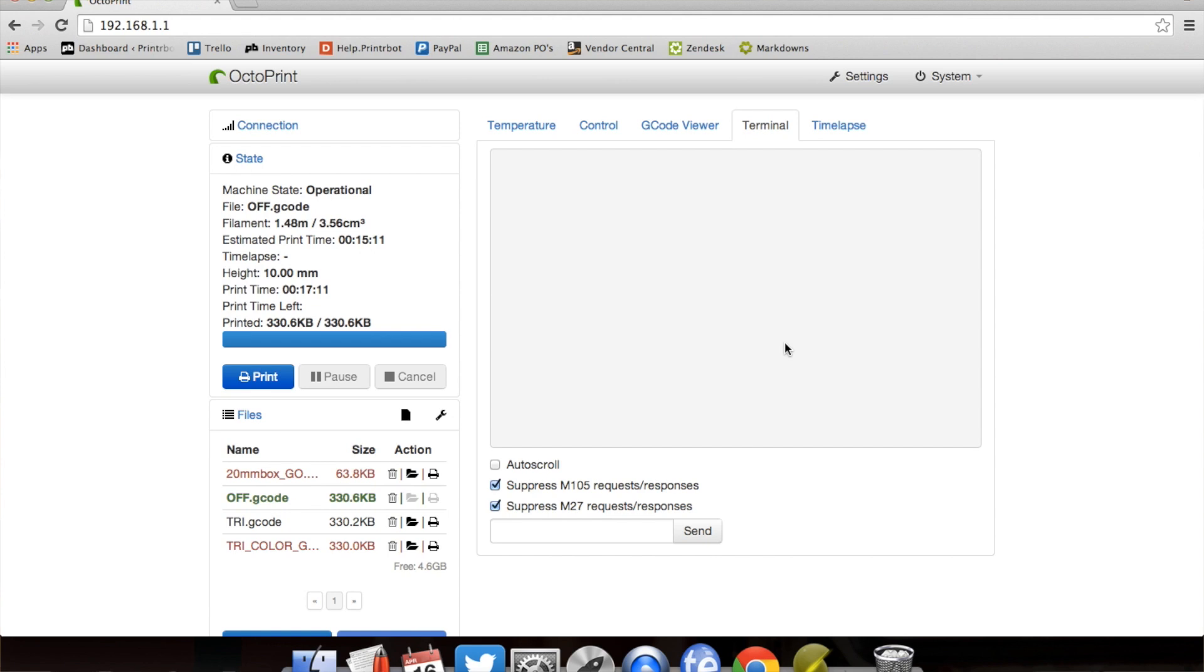You would think it's going to be set up as extruder 1, extruder 2, and extruder 3. Well that's not the case. With any control software, you're going to control things based off of T0, T1, and T2.